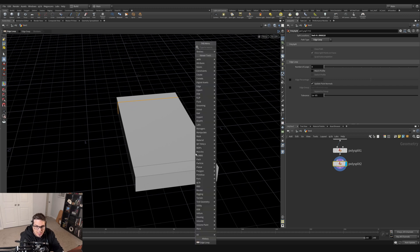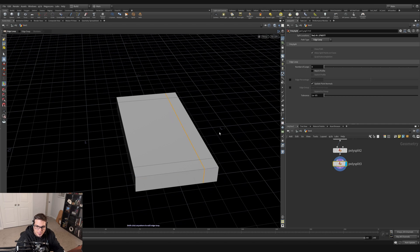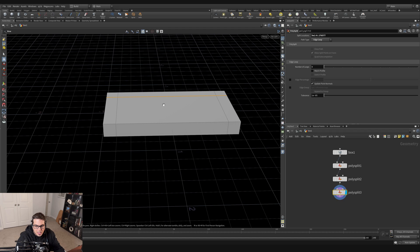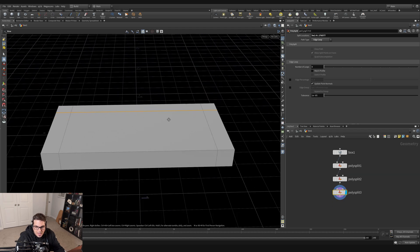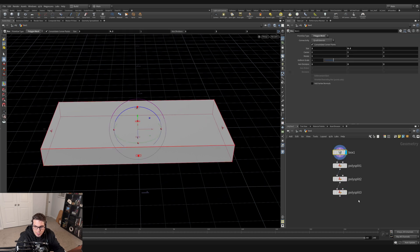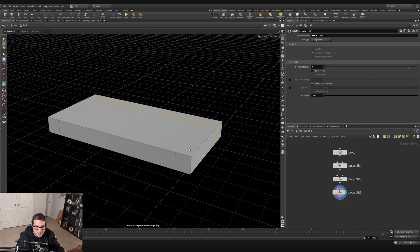For the back we want a similar loop cut on this edge here — hitting Tab, selecting edge loop again, and placing it right there. You can see in the network editor that it has created poly split nodes one, two, and three, all appearing in our geometry.